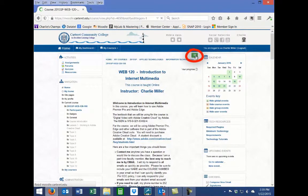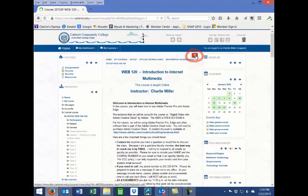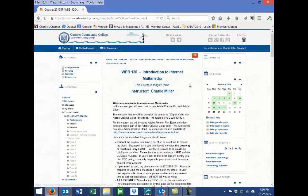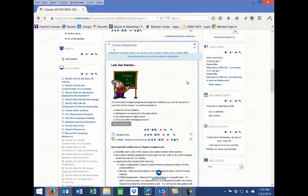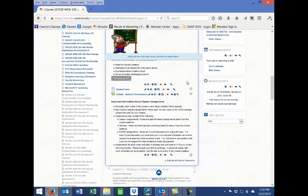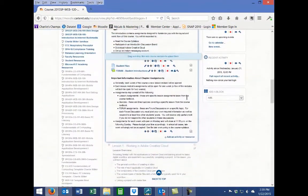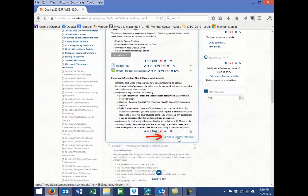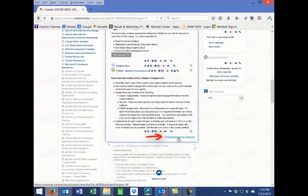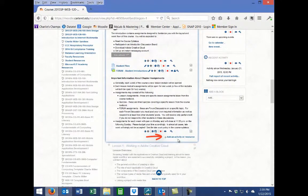In your course, turn on editing and navigate to the topic or section where you wish to add a quiz. At the bottom of the topic or section, click on Add an Activity or Resource.